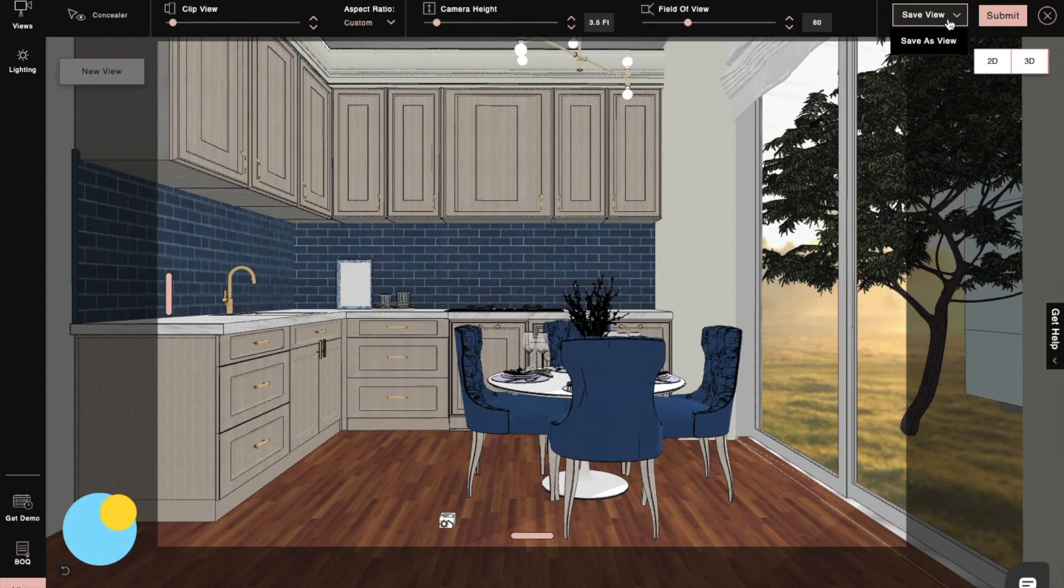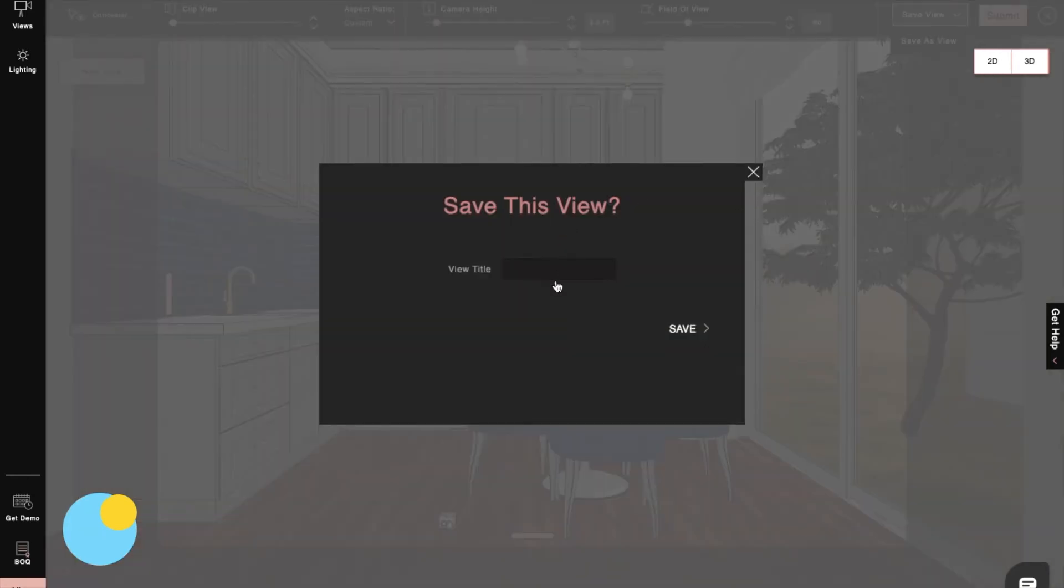Next, we will save our view for further designing if needed so that we can get the same view after we make any changes.